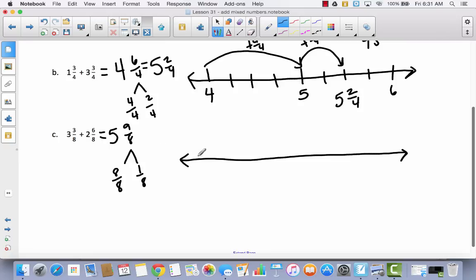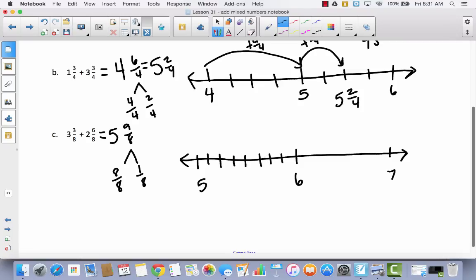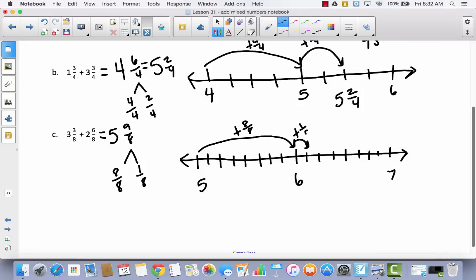Starting at five, I know the answer will go past six because there's more than one whole in the fraction, so I draw from five to seven and divide into eighths — first fourths, then split those in half. Adding eight eighths takes me from five to six. Then I add one more eighth, landing at six and one eighth. So five and nine eighths equals six and one eighth.